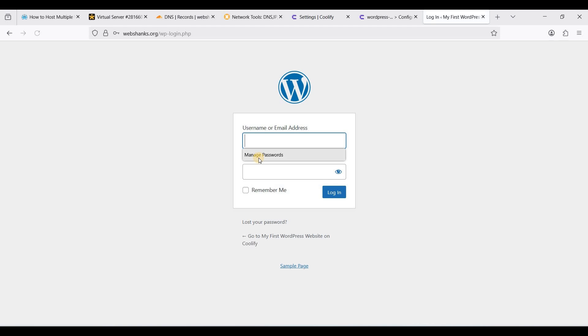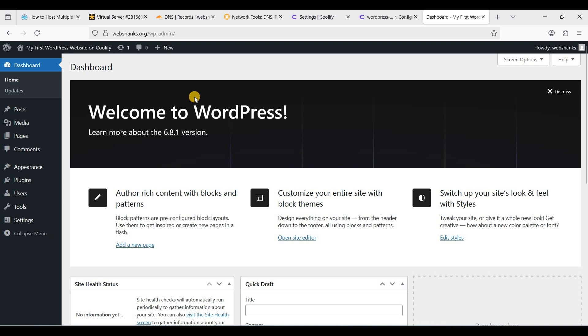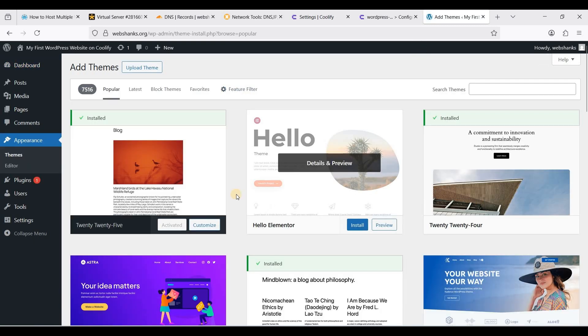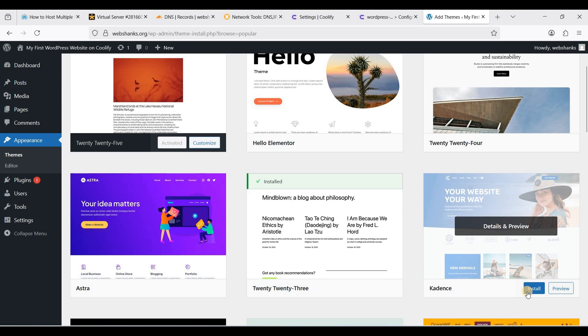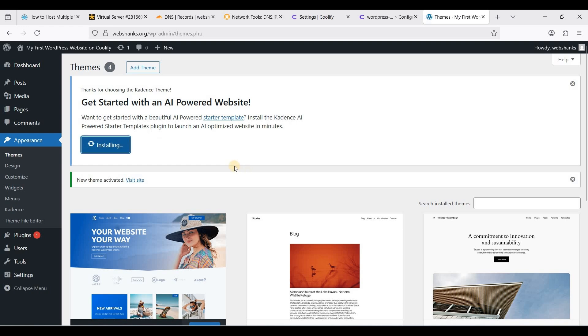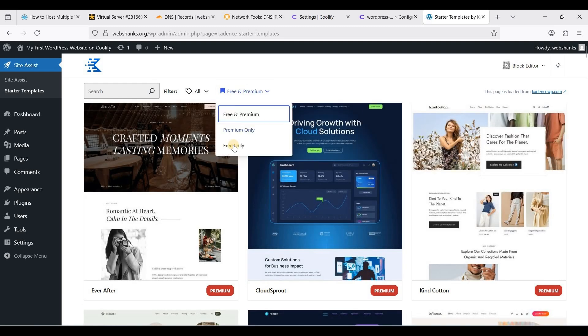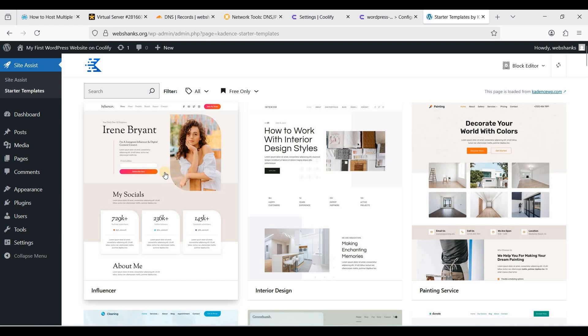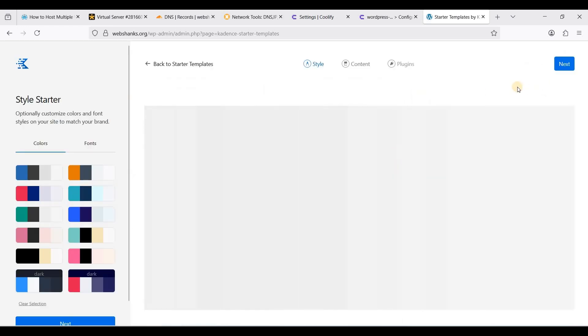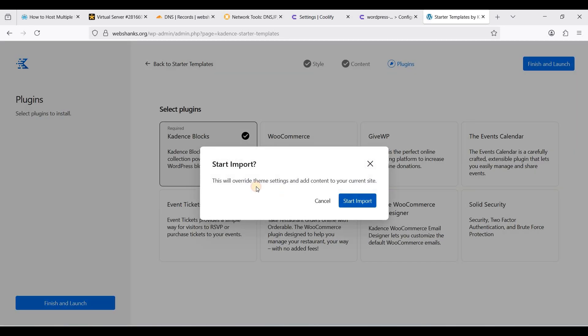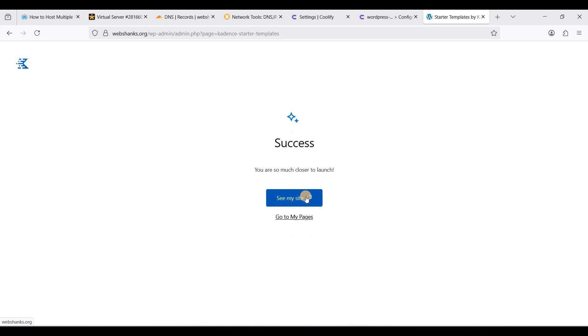Let's log in. We are here on our first WordPress website. We have successfully installed our first website. I will just add a theme with this. I usually prefer Cadence. Let's activate. Let's use Starter Templates and let's use free. I will not go down further. Let's install this, click next, finish and install.